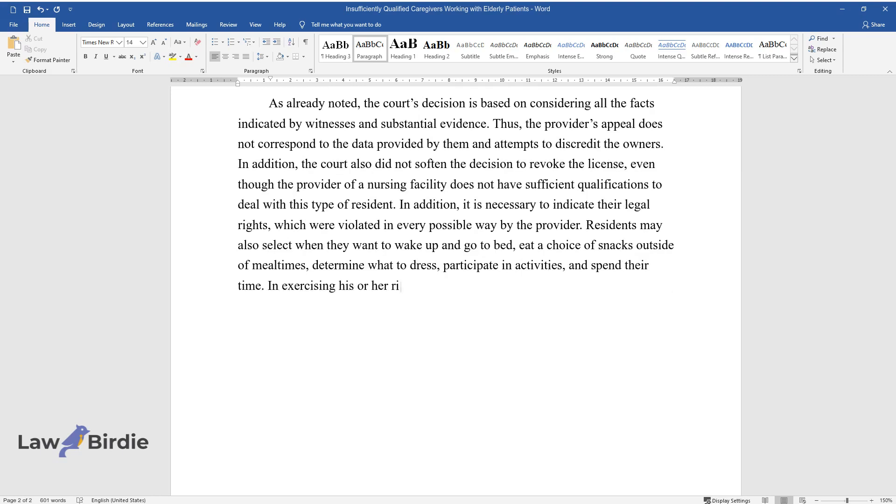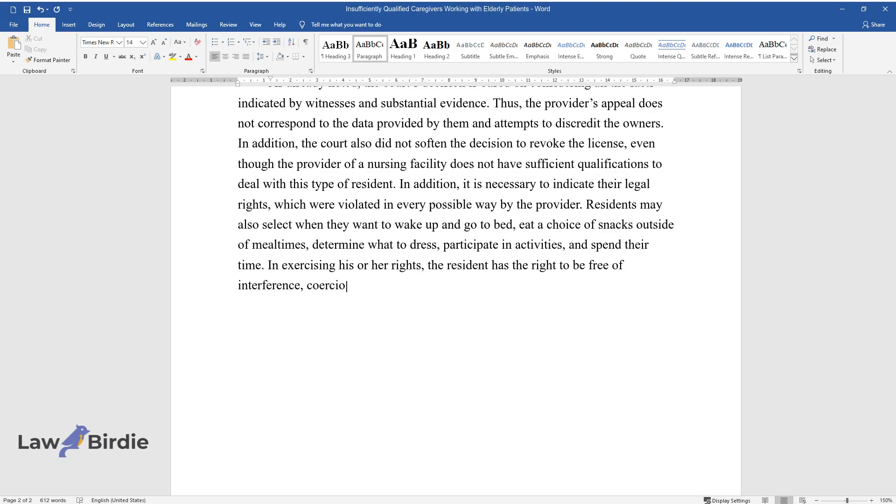in exercising their rights. Residents have the right to be free of interference, coercion, discrimination, and retribution.